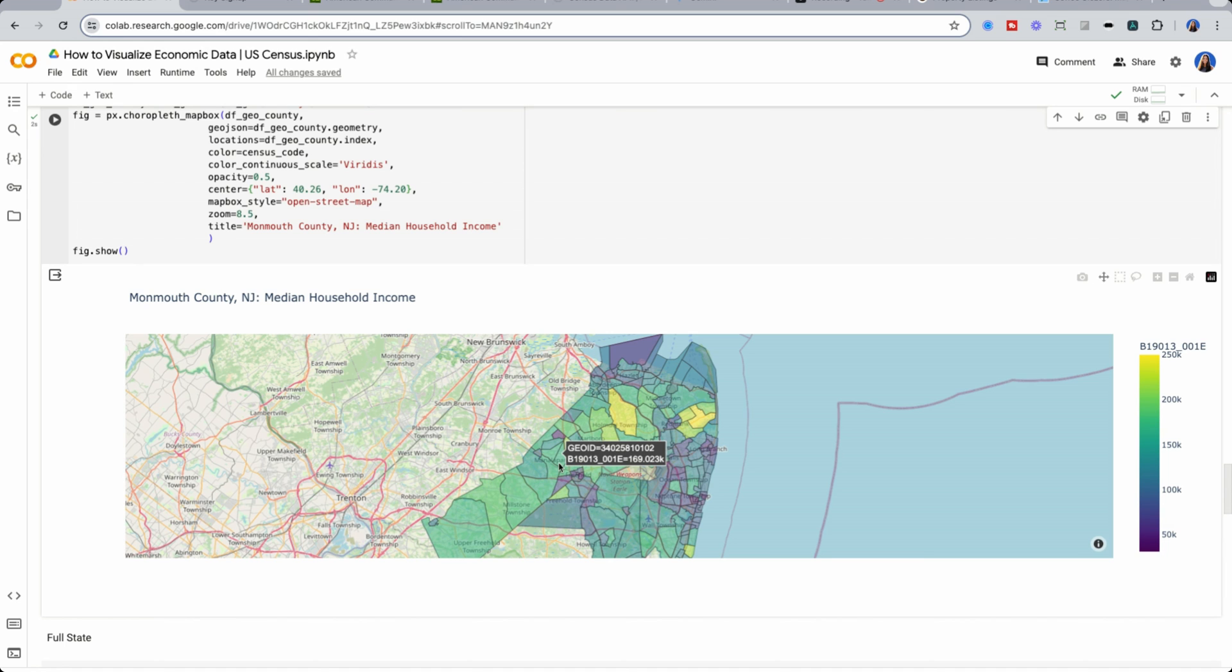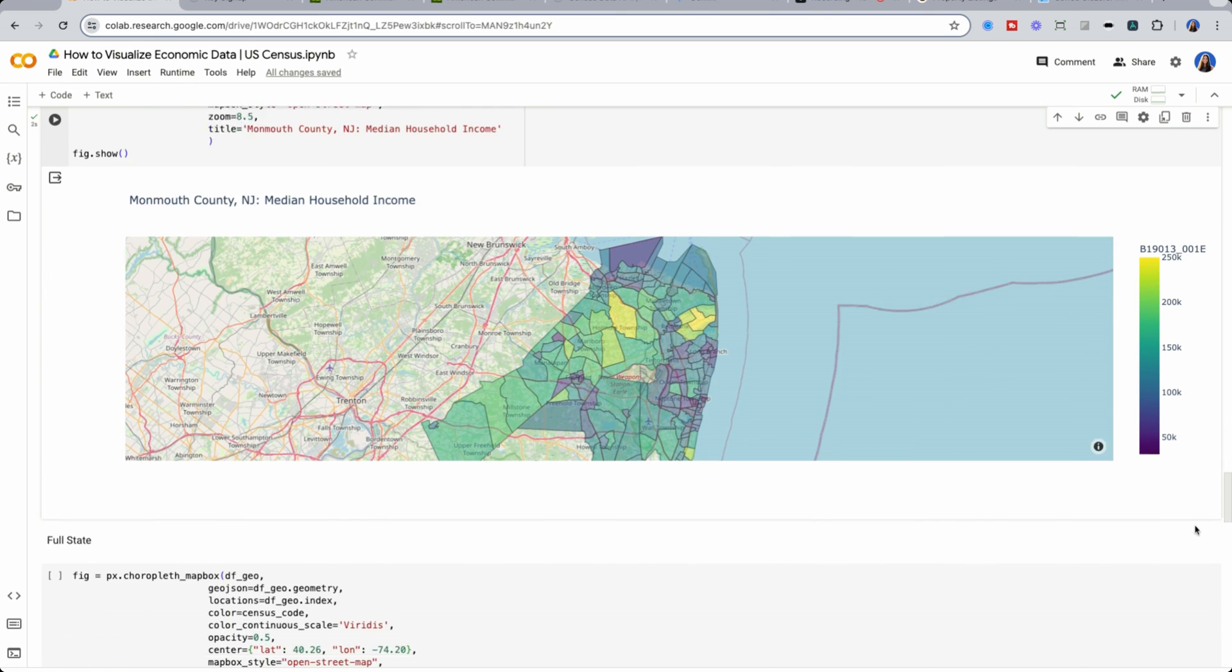But relative to the state, they're really high. 170k is high for New Jersey. So how do we actually look at all of the data?